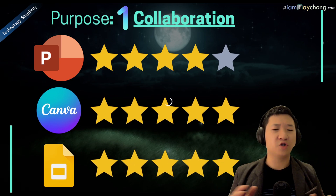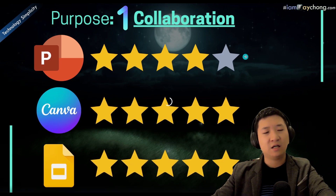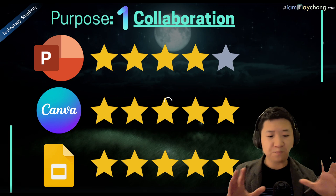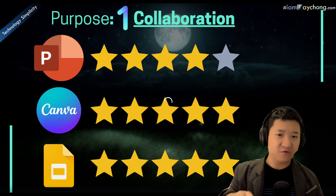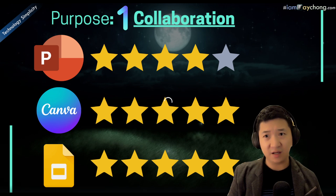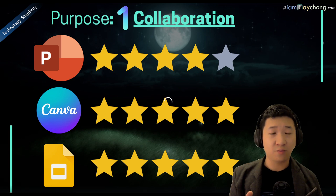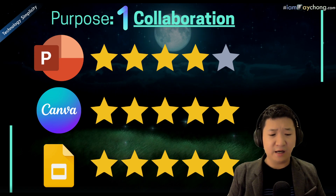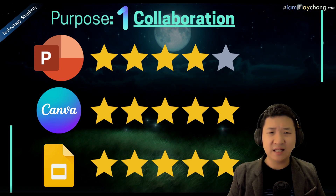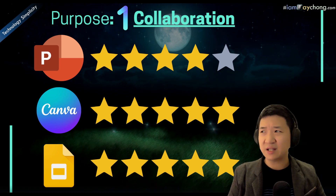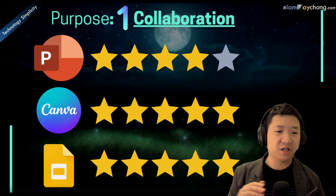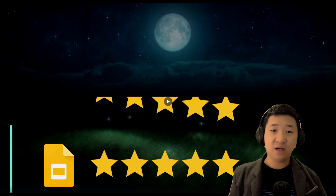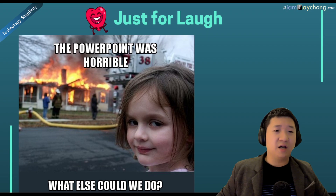In terms of collaboration, Canva and Google Slides both did a very good job — I give them five stars each. PowerPoint gets four stars. This doesn't mean PowerPoint is bad. Even in PowerPoint for Business, the live update and collaboration is a little bit slow — or not as smooth as Canva and Google Slides. You can try it out and see for yourself.